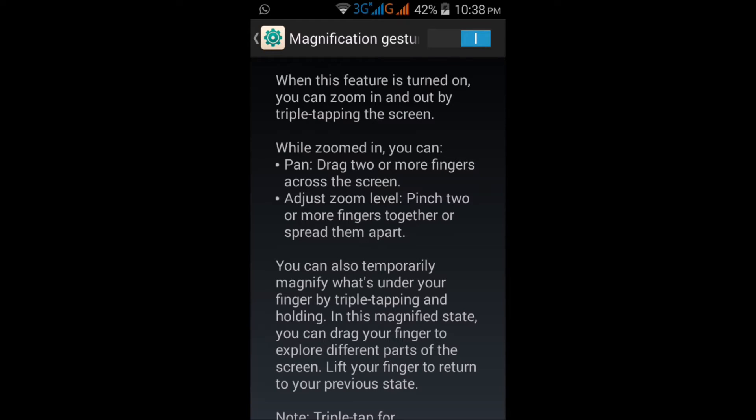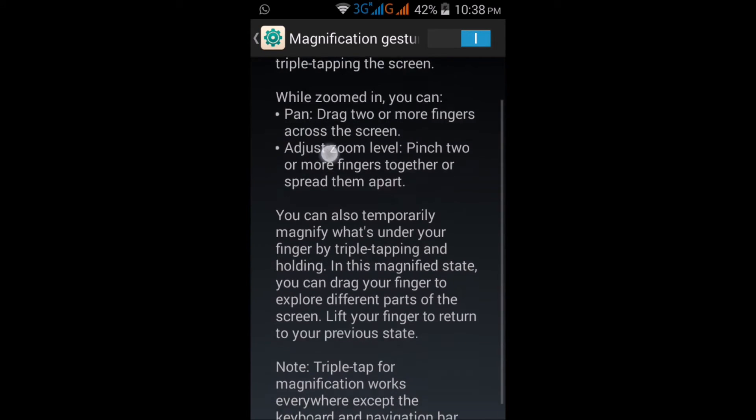While zoomed in you can pan by dragging two or more fingers across the screen. Adjust zoom level by pinching two or more fingers together or spreading them apart. You can also temporarily magnify what's under your finger.